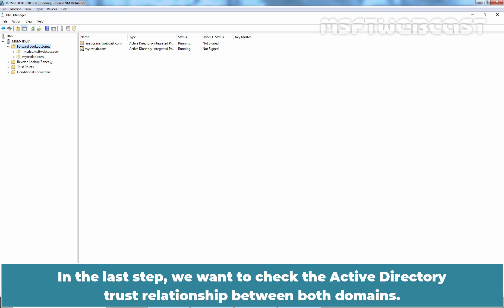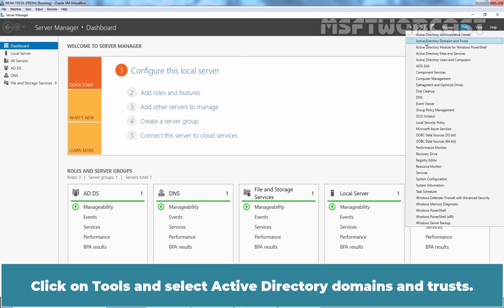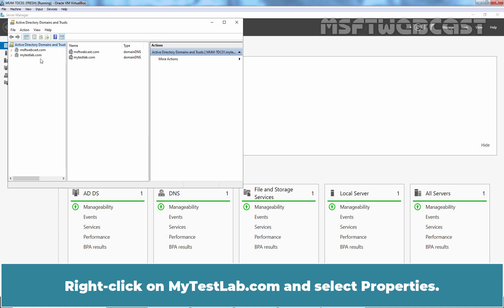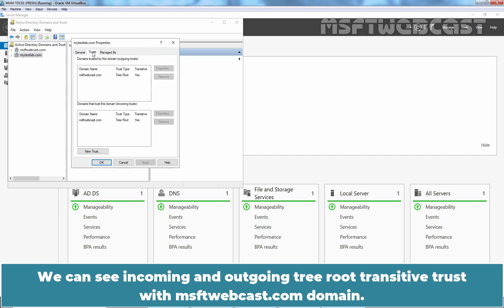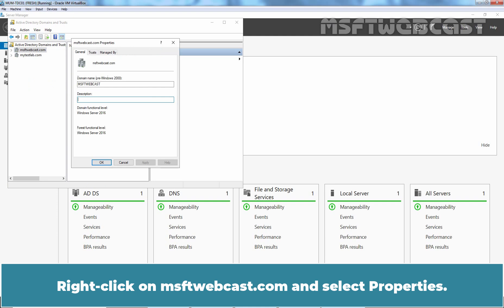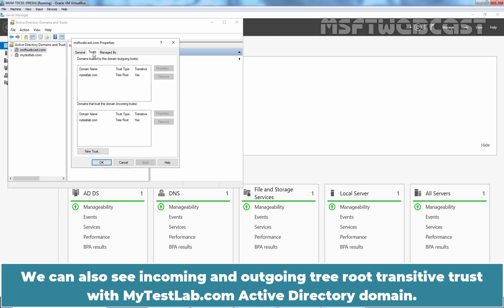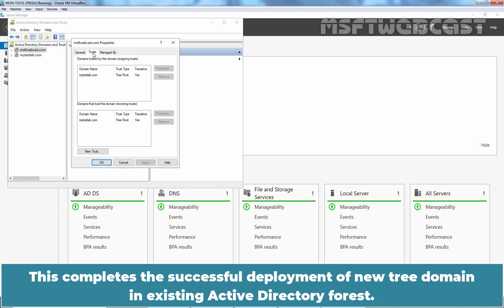We want to check the Active Directory trust relationship between both domains. Go back to Server Manager, click on Tools and select Active Directory Domains and Trusts. Right-click on mytslab.com and select Properties, then go to the Trust tab. We can see incoming and outgoing tree root transitive trust with msftwebcast.com domain. Right-click on msftwebcast.com, select Properties, and go to the Trust tab. We can also see incoming and outgoing tree root transitive trust with mytslab.com. The tree root trust is created automatically between the root domain and tree domain. This completes the successful deployment of a new tree domain in an existing Active Directory Forest.